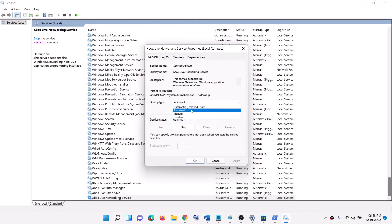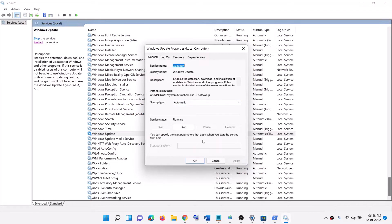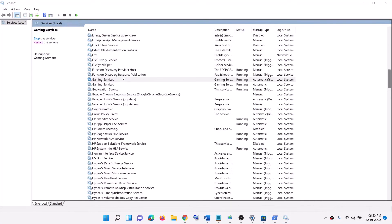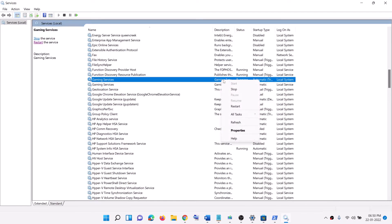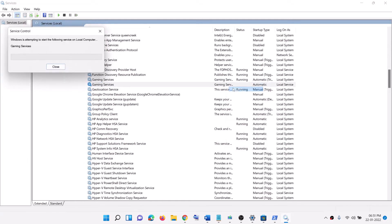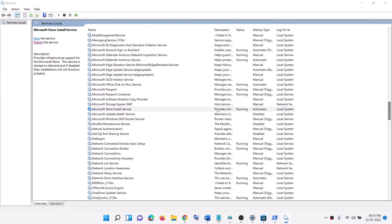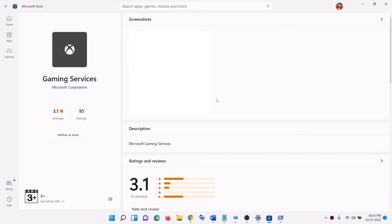Continue setting all Xbox services to Automatic, applying and starting each one. Next, find Windows Update, double-click it, set it to Automatic, click Apply, click Start if highlighted, and click OK. Then find Gaming Services — make sure it is running. If not, right-click and click Start. If it's already running, stop it and restart it. Also find Microsoft Store Install Service, double-click it, set it to Automatic, click Apply, click Start if highlighted, and click OK. Then open Xbox app and try to install the game.